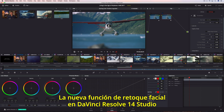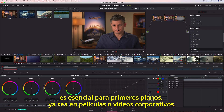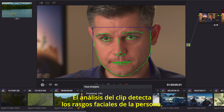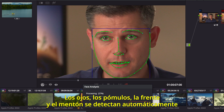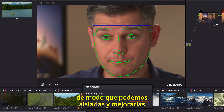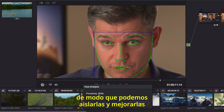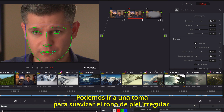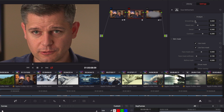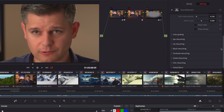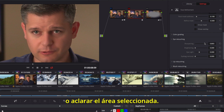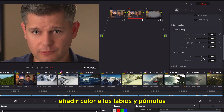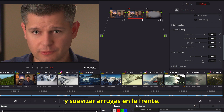The new face refinement tool in DaVinci Resolve 14 Studio is essential for every talking headshot, whether it's a feature film or a corporate video. Analyzing the clip finds individual facial features — areas for the eyes, mouth, cheeks, forehead, and chin are automatically tracked throughout the shot, so you can isolate and enhance different facial features without ever having to rotoscope a single frame. You can quickly go through a shot to smooth out uneven skin tones, use the eye controls to add back detail, and brighten the area with an eye light. You can even remove dark shadows under eyes, add color back to lips and cheeks, and soften wrinkles in the forehead.